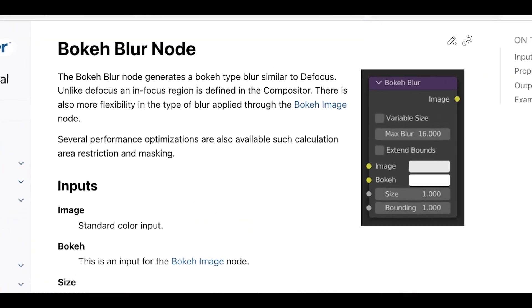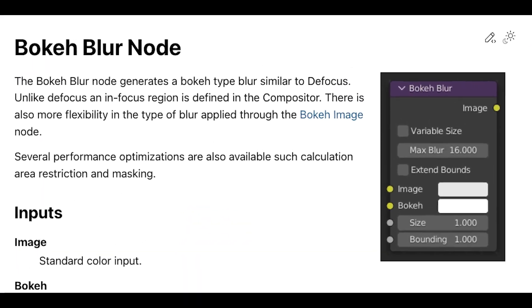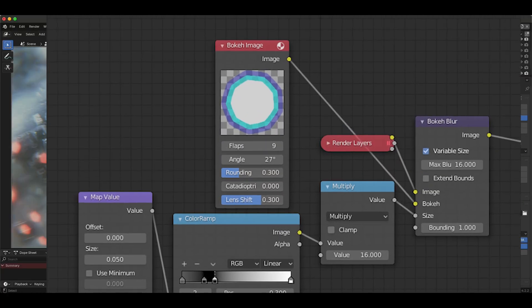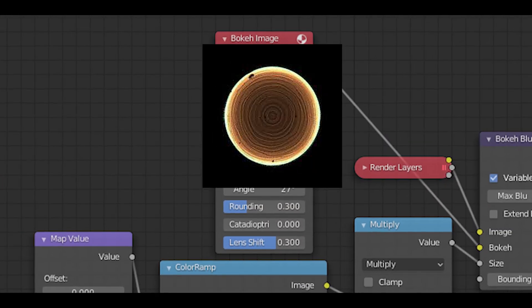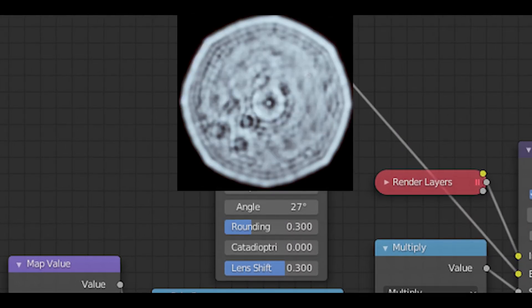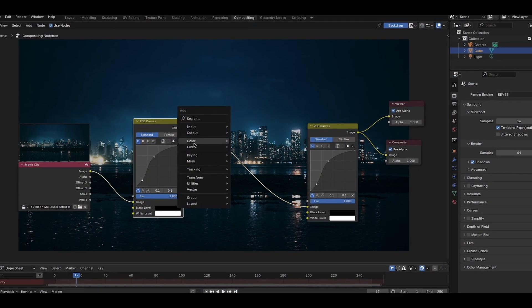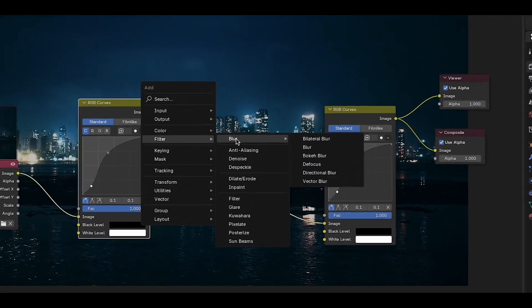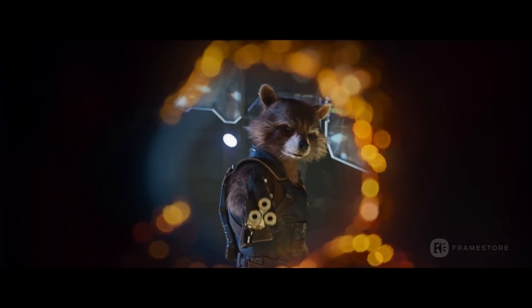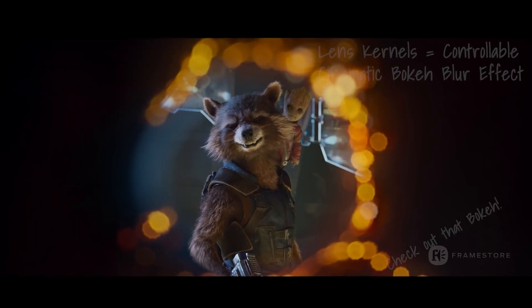Have you ever noticed that on big-budget movies with really good visual effects, the bokeh blur just looks much more detailed and realistic? A lot of the time, the reason for that is because they are using custom bokeh images and lens kernels to drive that effect. This is a really good way to add a lot more realism and character to your CG renders.